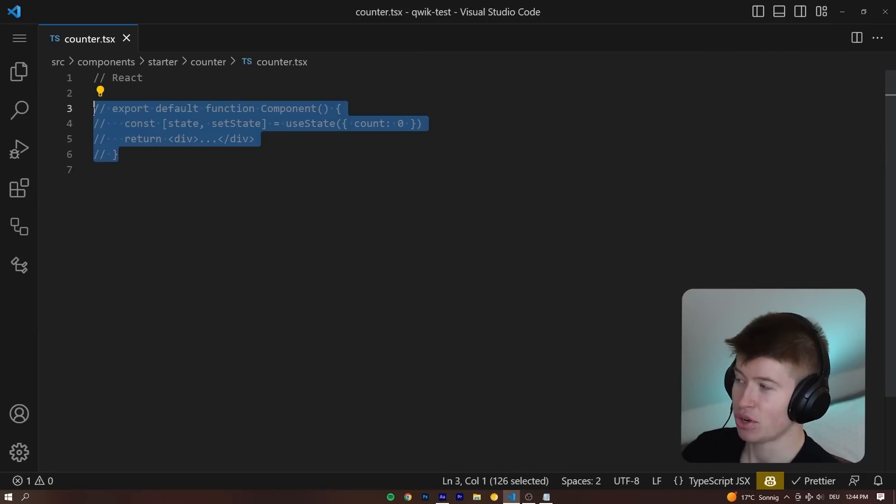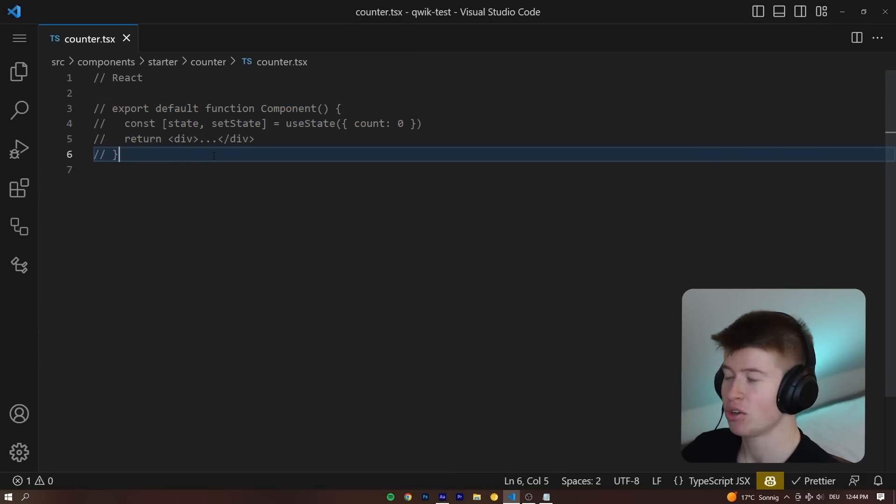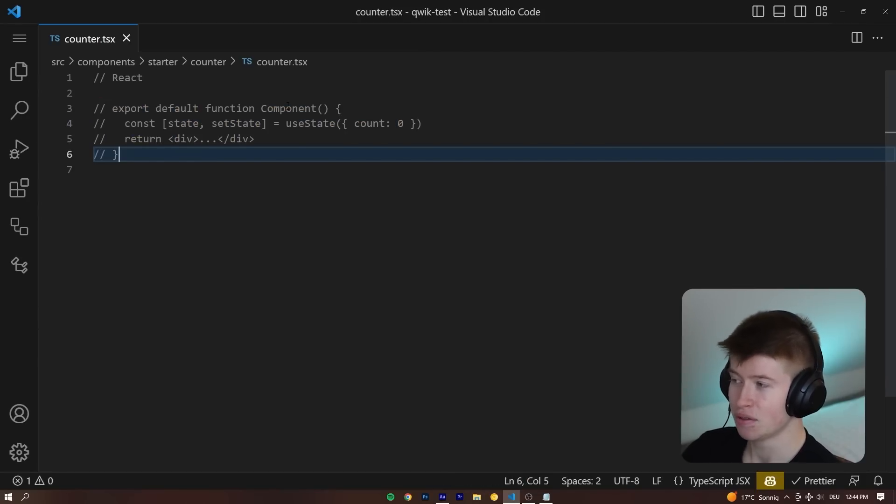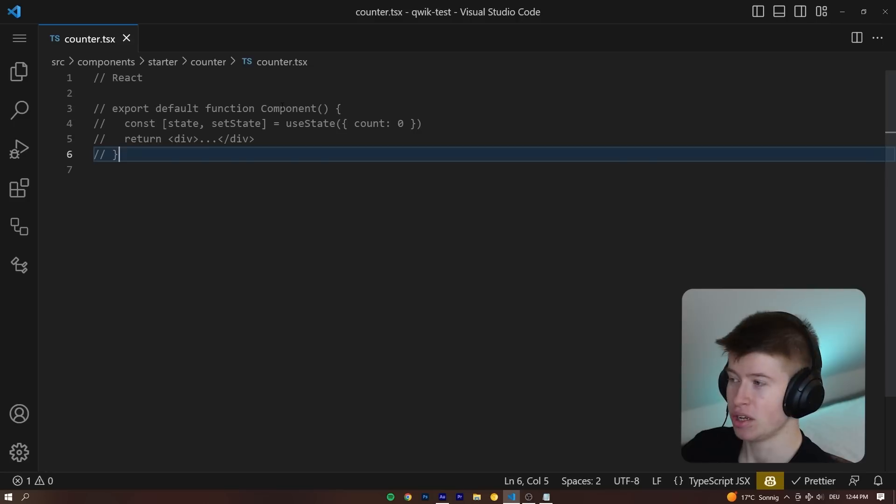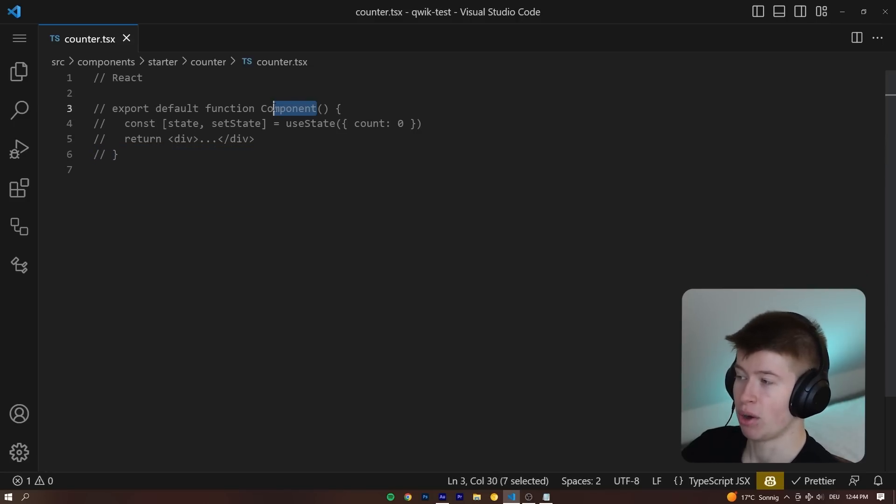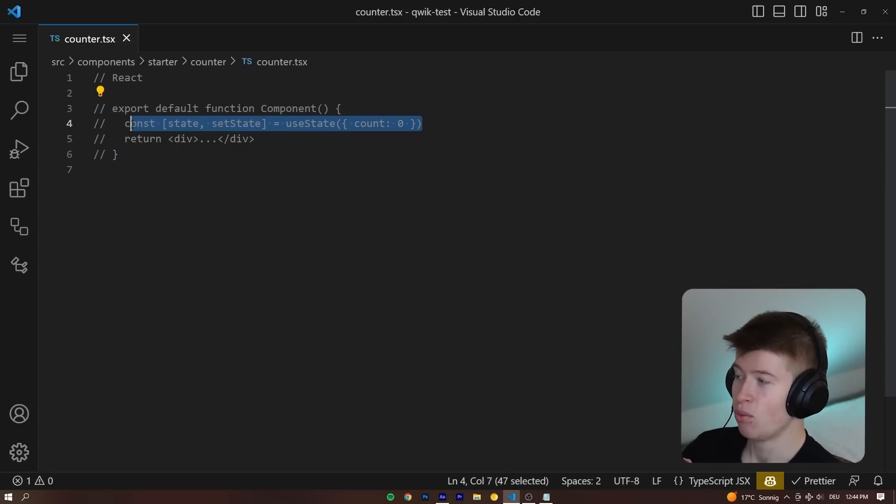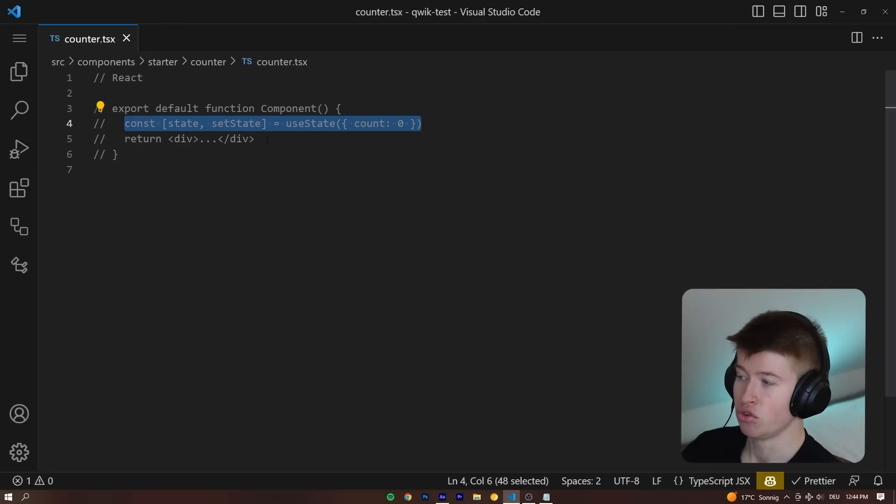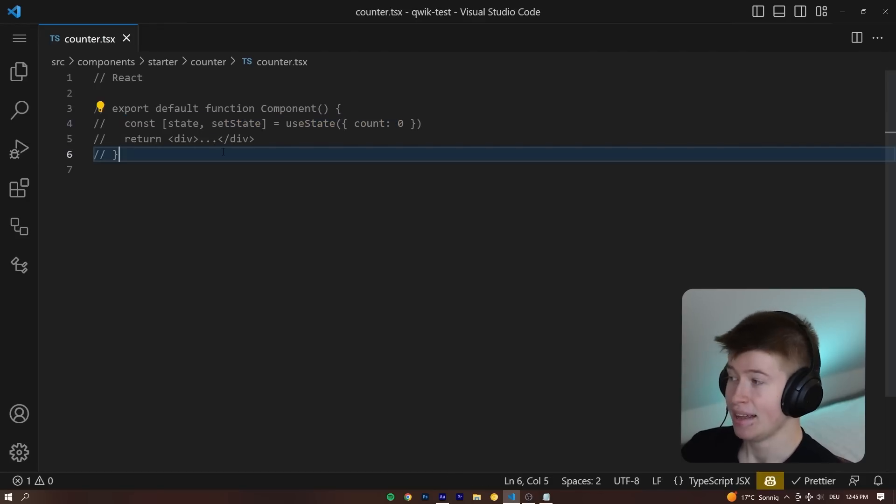This is the way we create a traditional React component, by exporting a default function or an arrow function if you want, a component that you can call however you want. Big difference here in QUIC, where we declare a state and then render out some JSX.